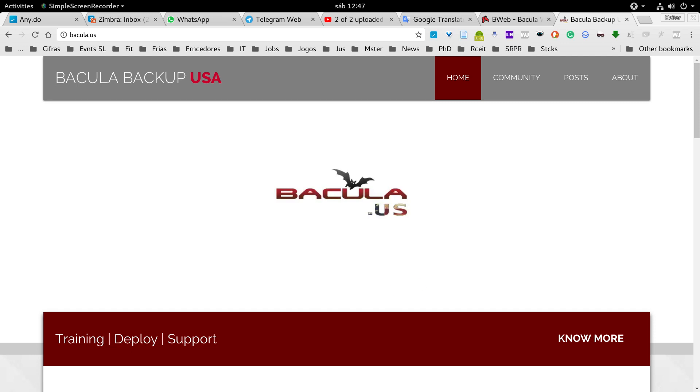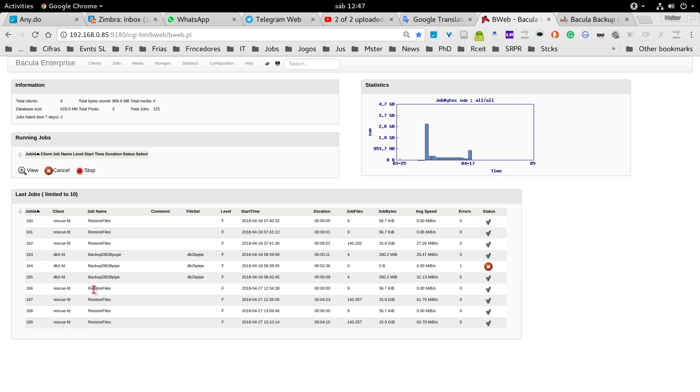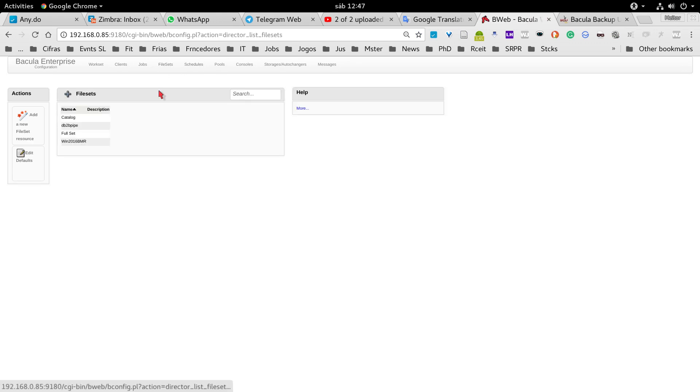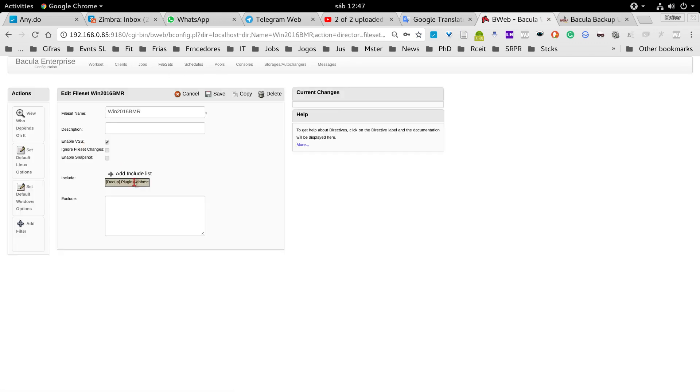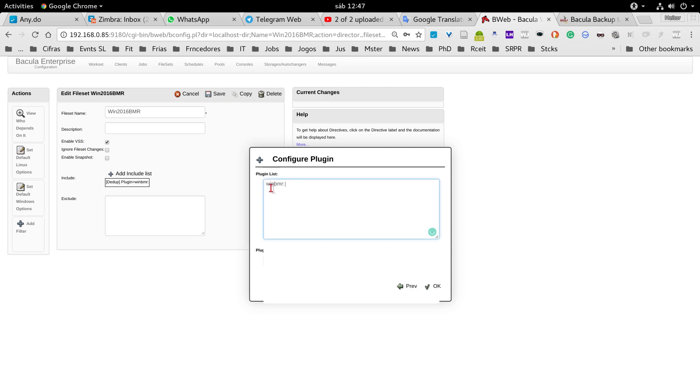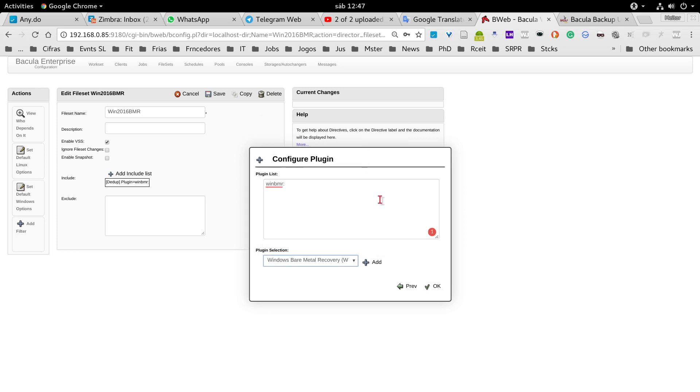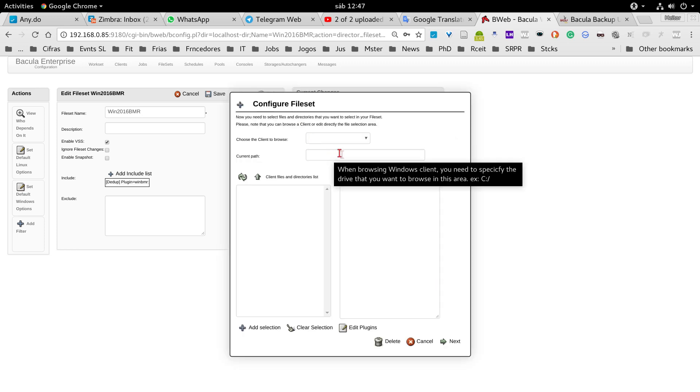I already performed a full bare metal backup with Bacula Enterprise. It's very easy to configure the bare metal backup of a machine - you just configure the Bacula file set to use the plugin. You also have the option to exclude some Windows volumes.